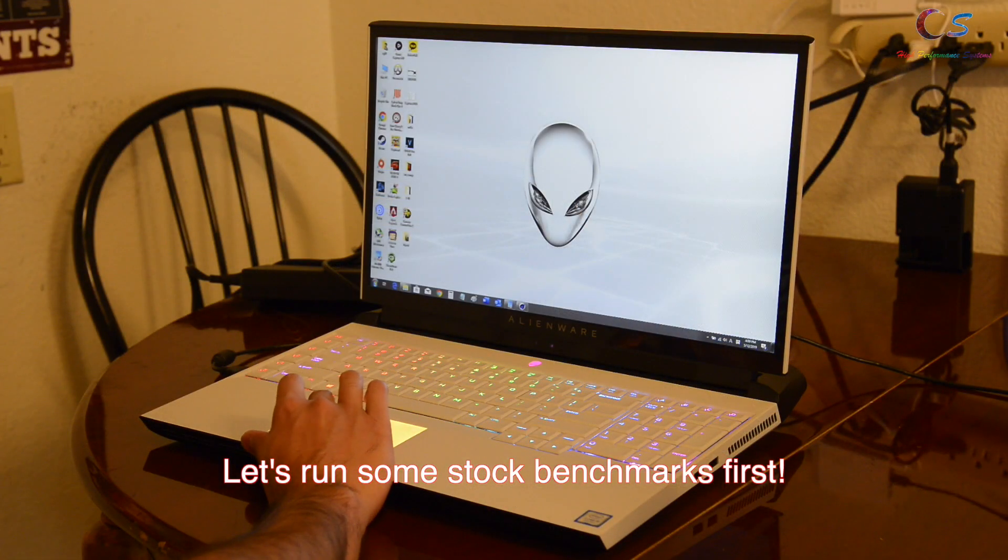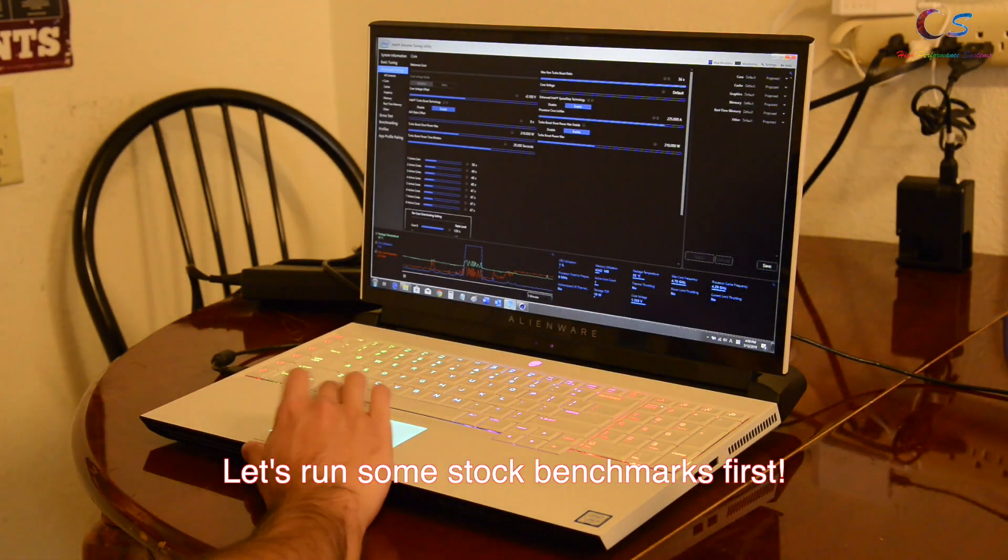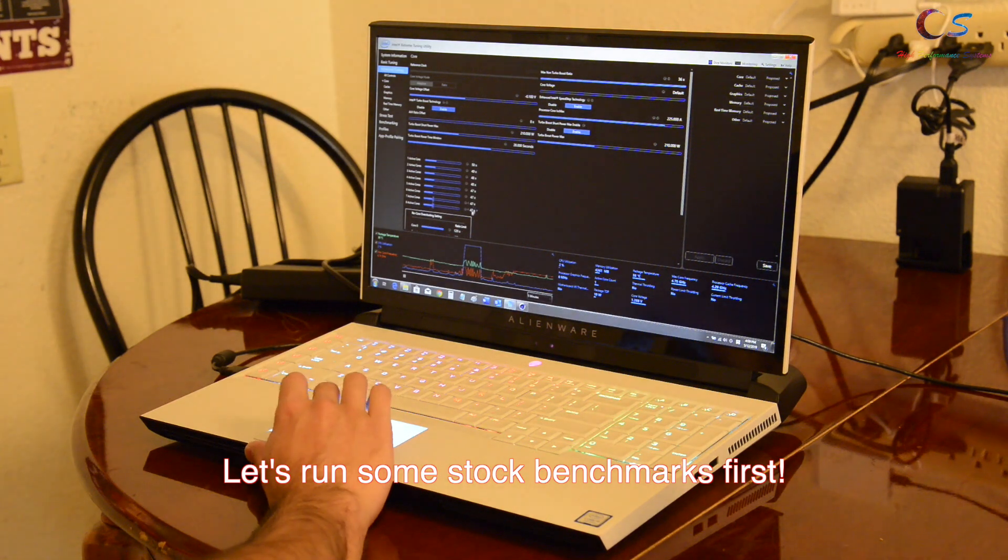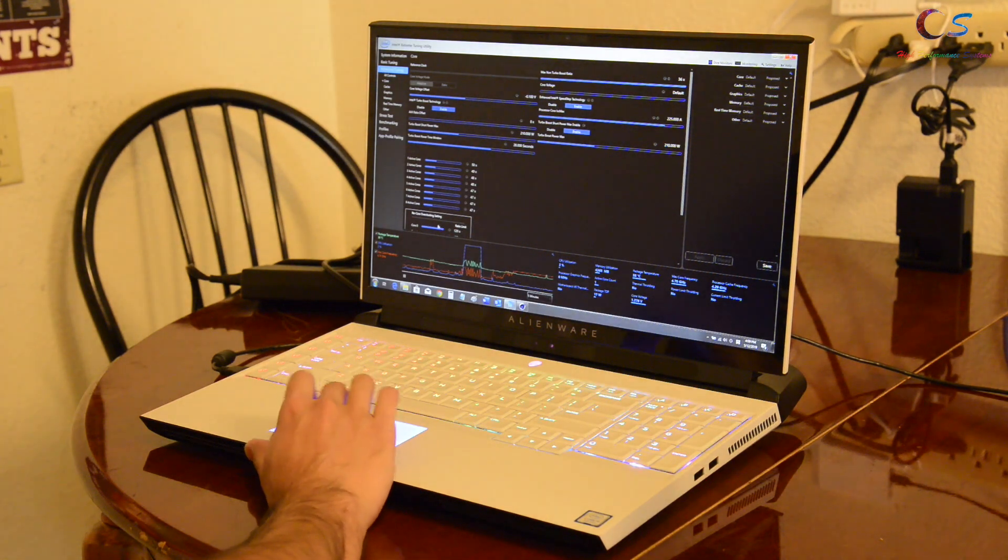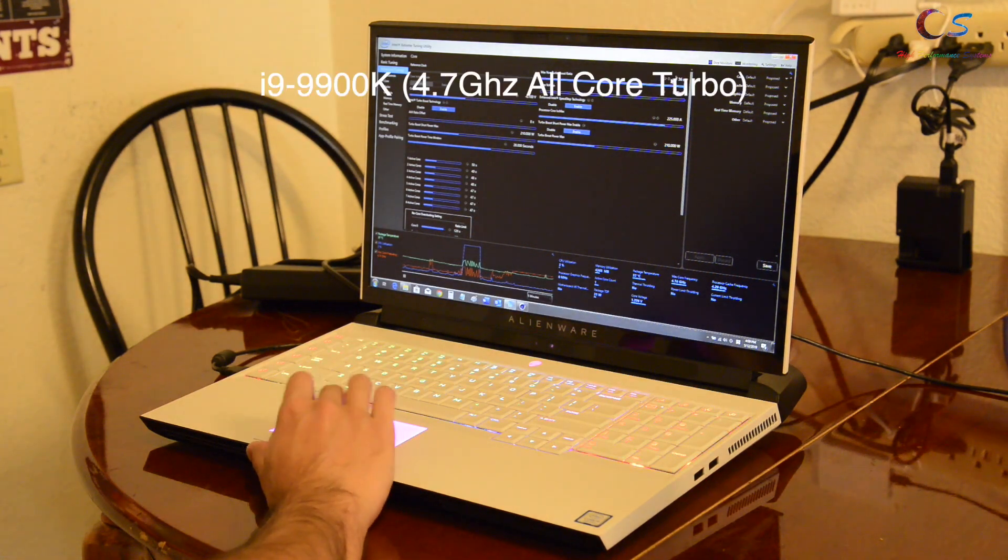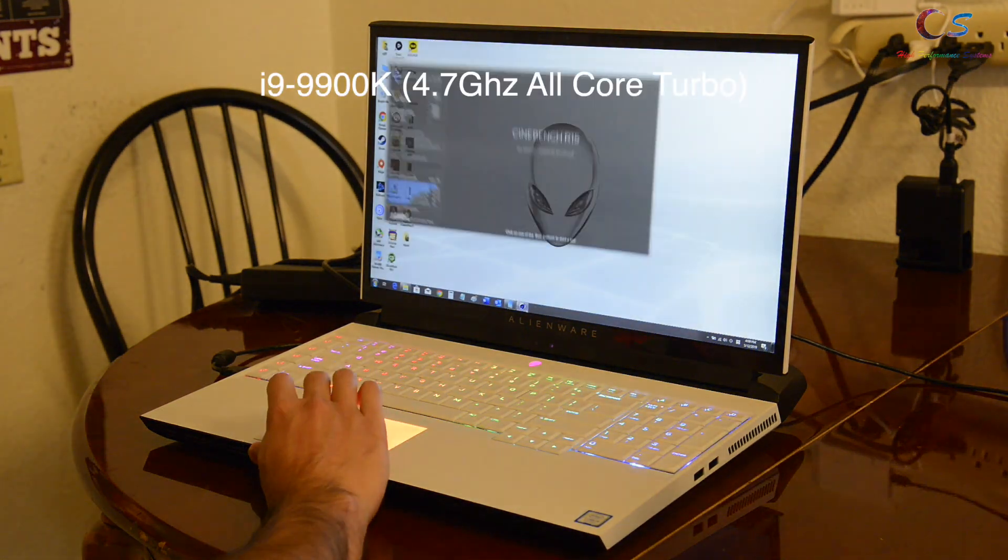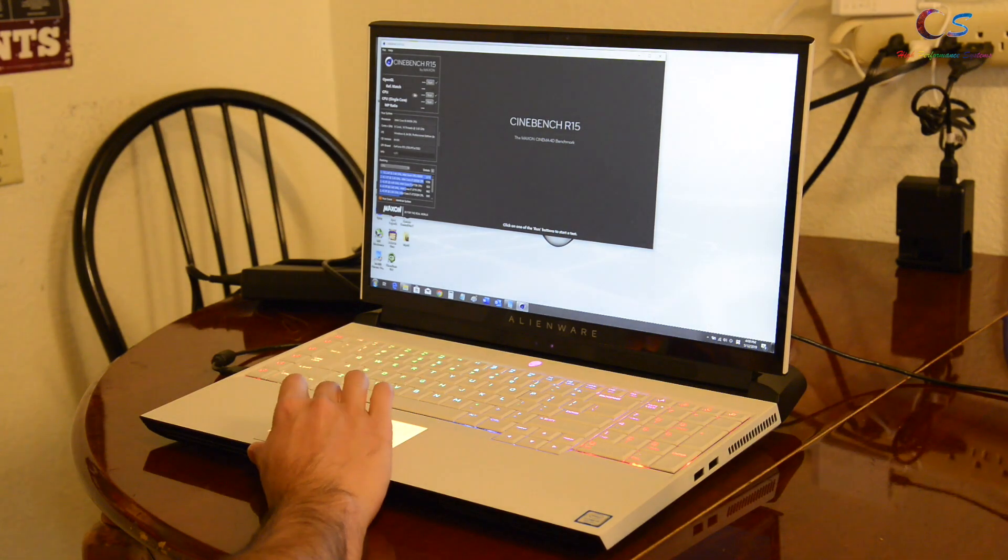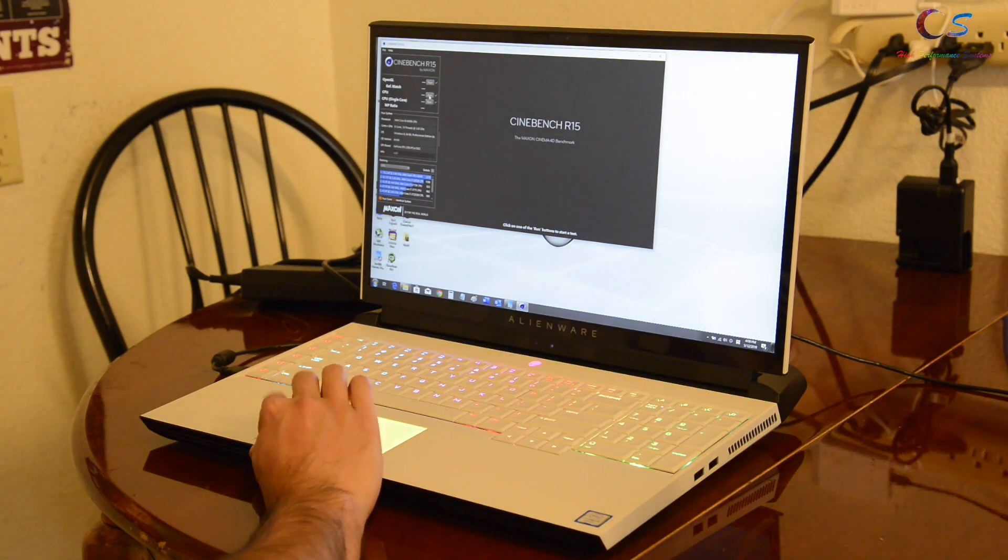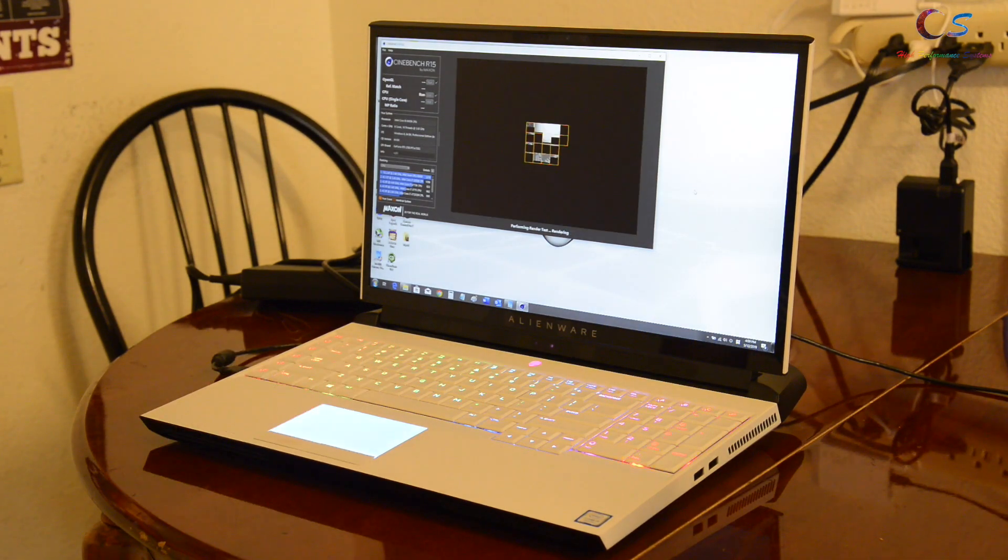Alright, so let's go ahead and take a look at the CPU. As you can see, it's running at 47 times on all cores. So let's go ahead and run a stock Cinebench R15 and see where we score.